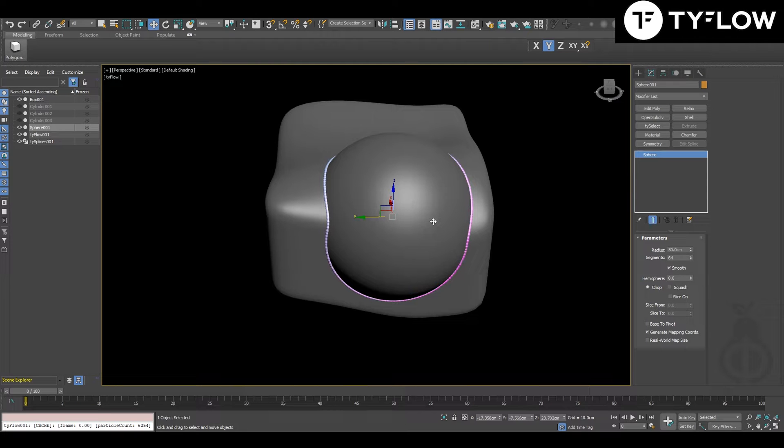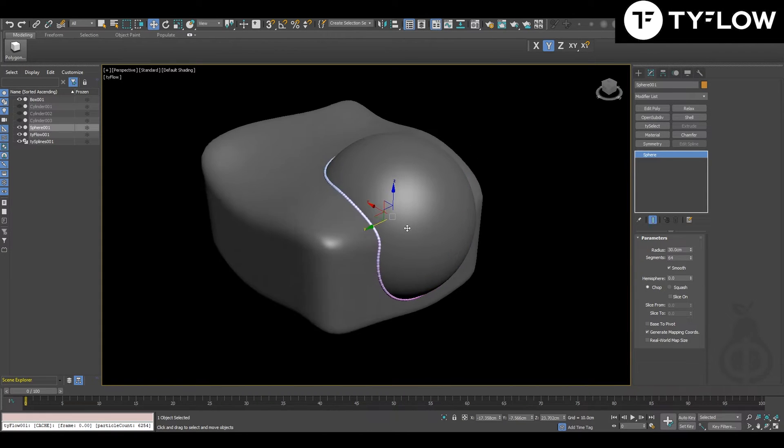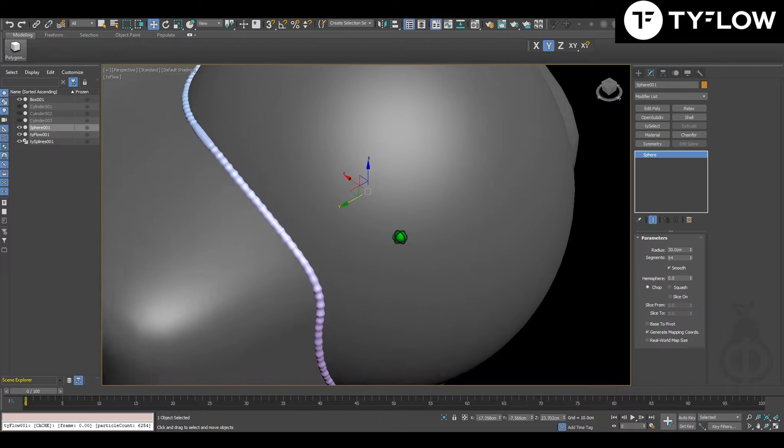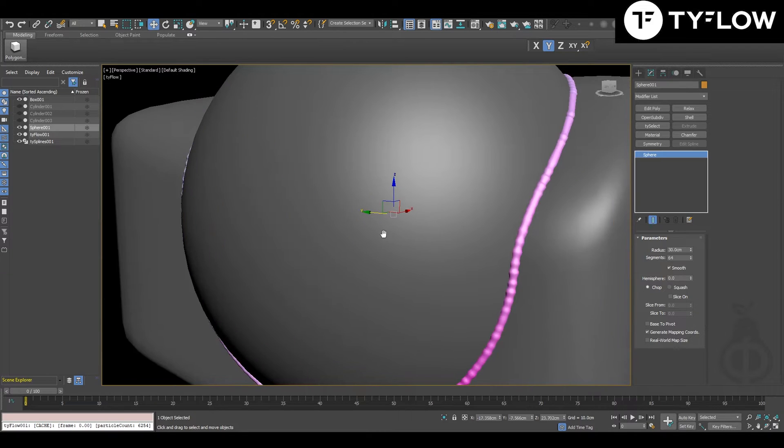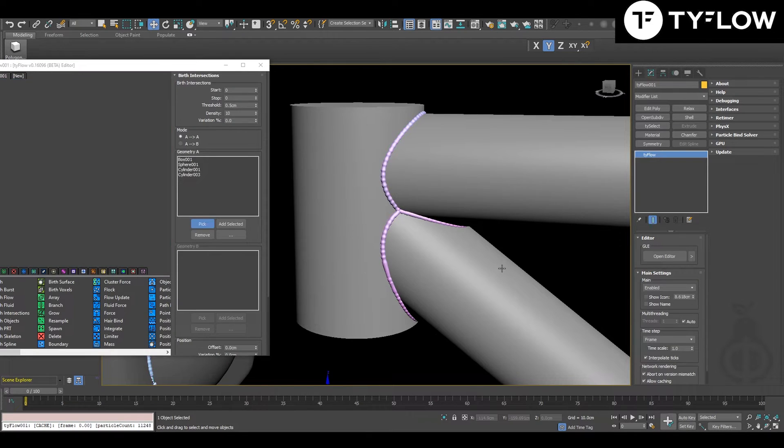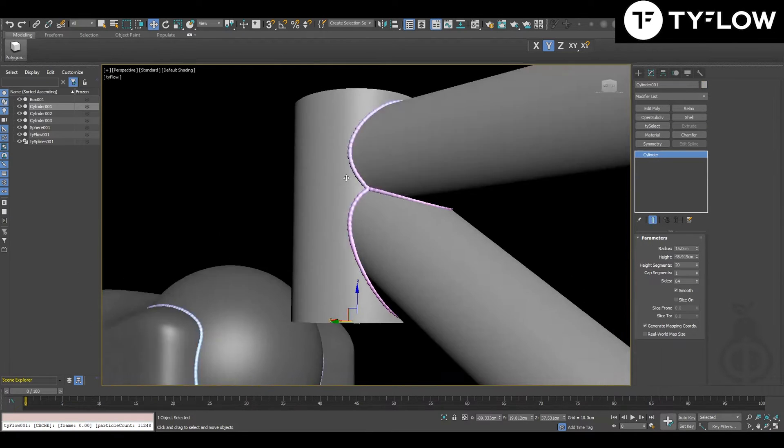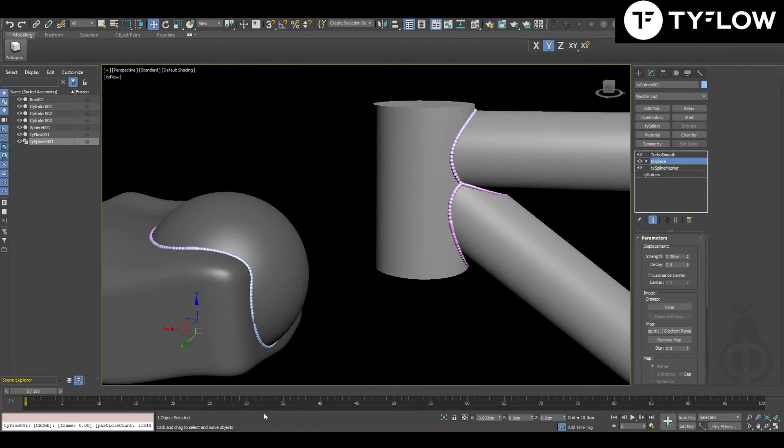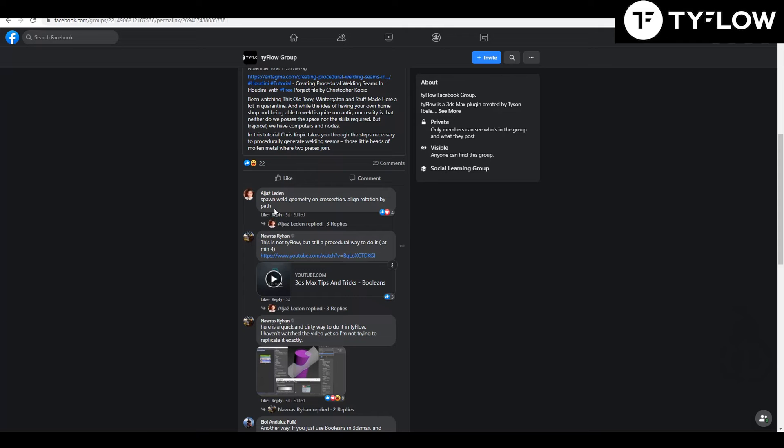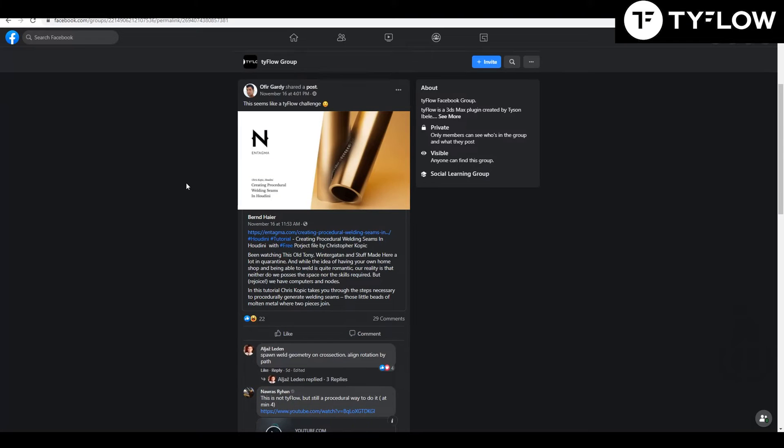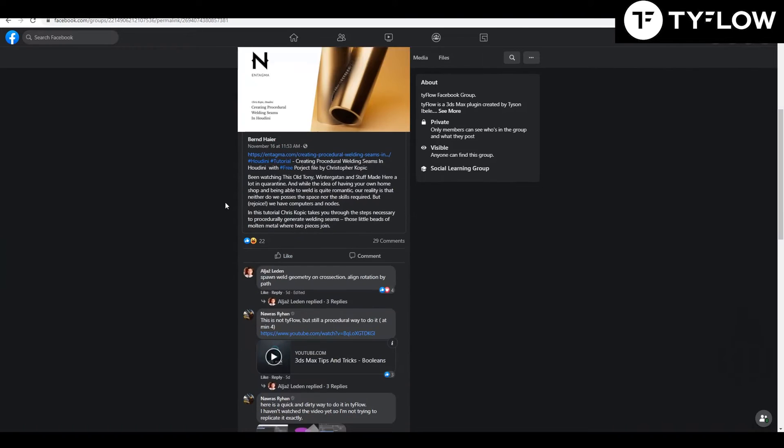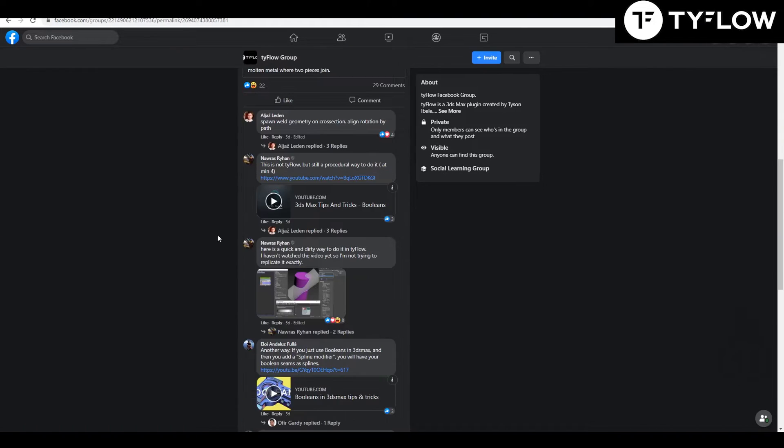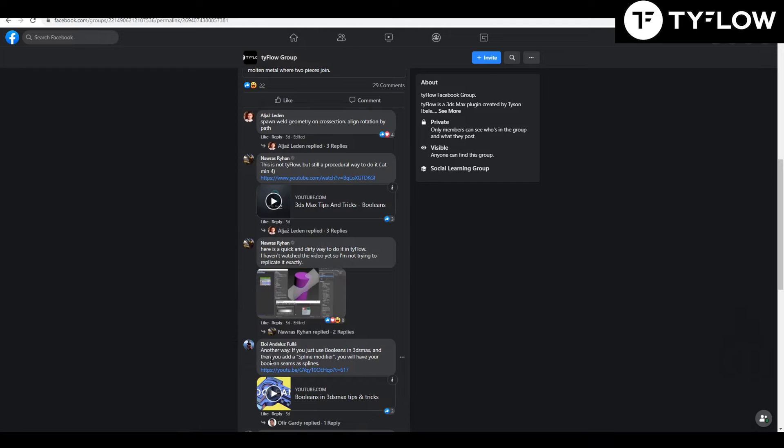Hi guys, welcome to another tutorial. I'm going to teach you how to make these welding seams in a procedural way. The credit of this setup goes to Nauras in the Tyflow Facebook group. Also, Alloy Andalus showed another way to do that but not with Tyflow, and this post started with someone posting a challenge because someone started doing that with Houdini.